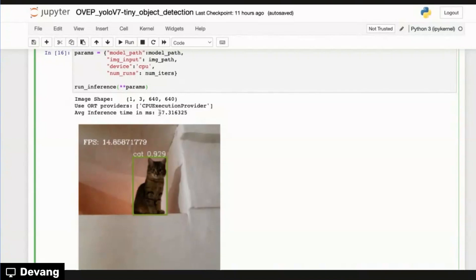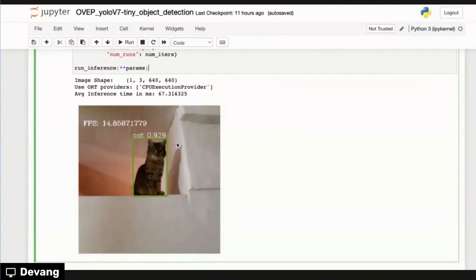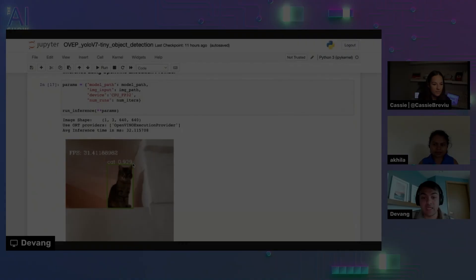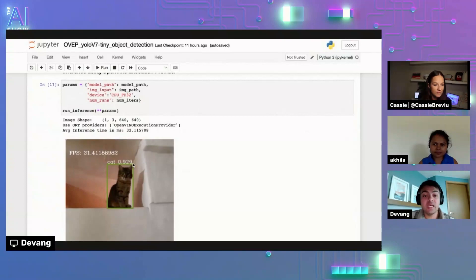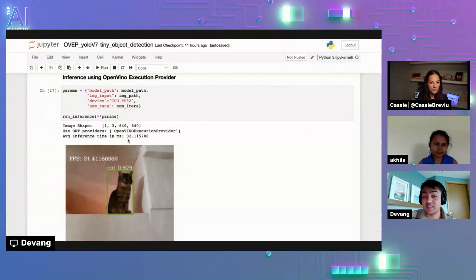And the average inference time with CPU execution provider on this Intel CPU is about 67 milliseconds. And then we can start running inferencing using OpenVINO execution provider on the same Intel CPU. And we can see that the accuracy is the same, 0.929, and we're detecting the cat. But we can see that the average inference time in milliseconds of latency has been decreased to 32 milliseconds, which is almost like a 2x performance boost.